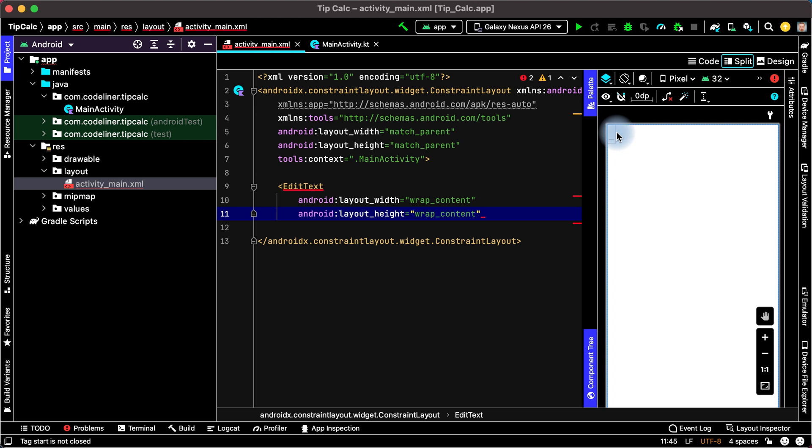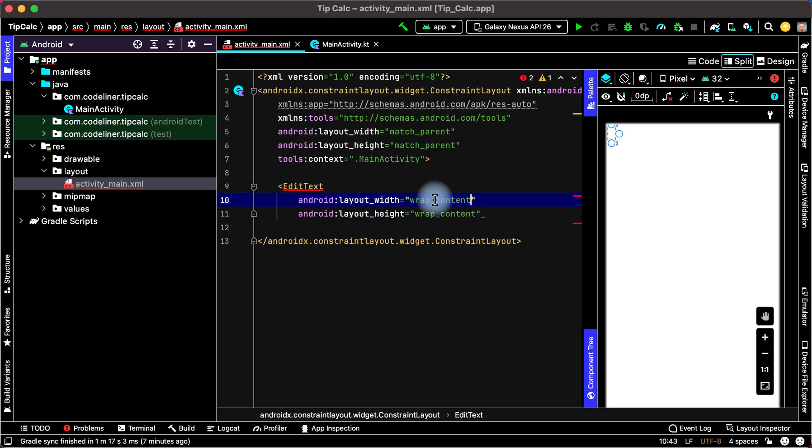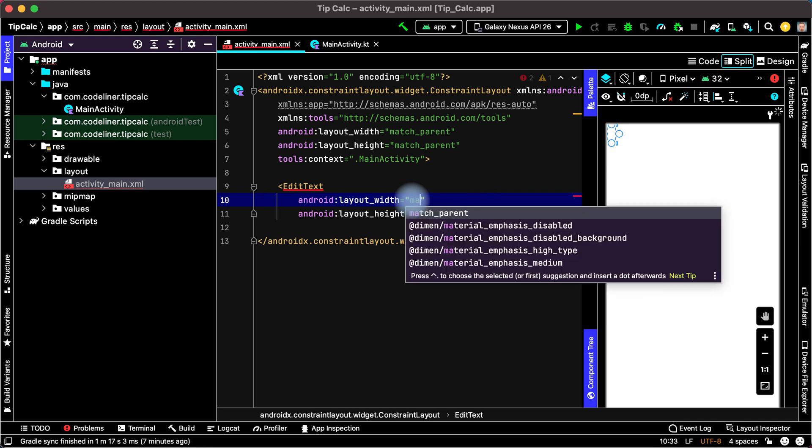Let's make longer our EditText. For this width will be matchParent.